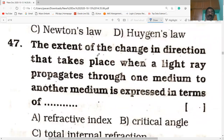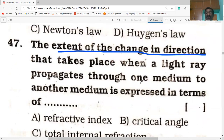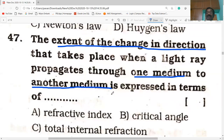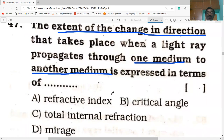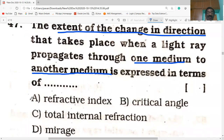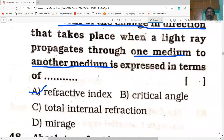Next bit: the extent of change in the direction that takes place when a light ray propagates from one medium to another medium. How much it changes its direction depends on the refractive index of the medium. The extent of change in direction is expressed in terms of refractive index. So refractive index is the property of the transparent medium.